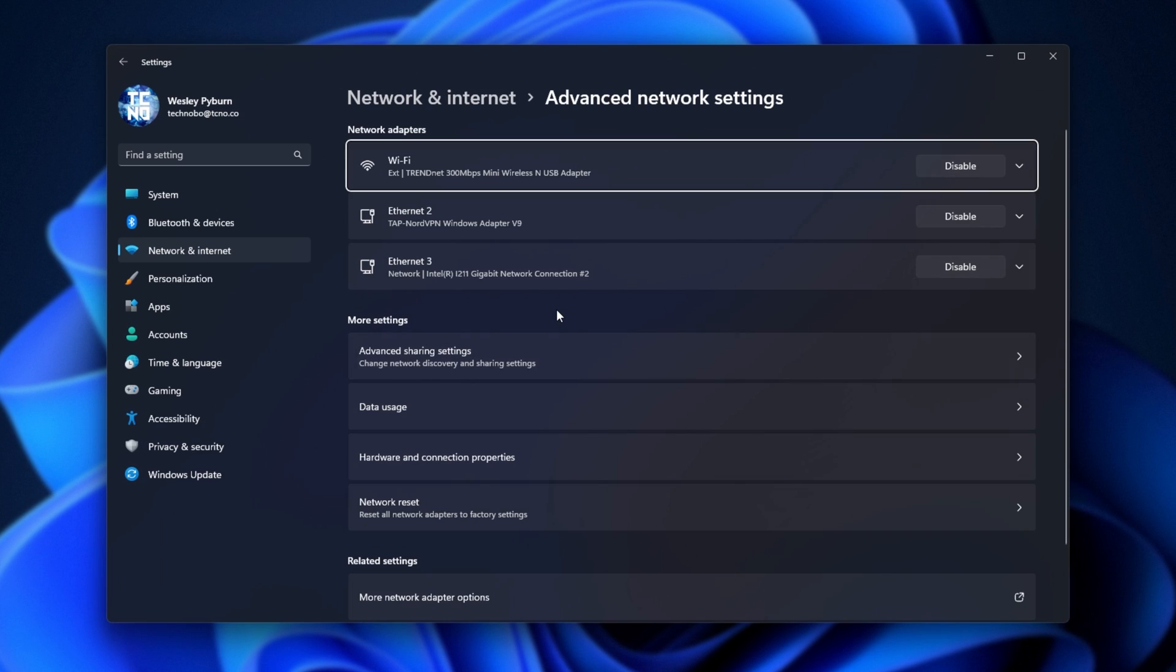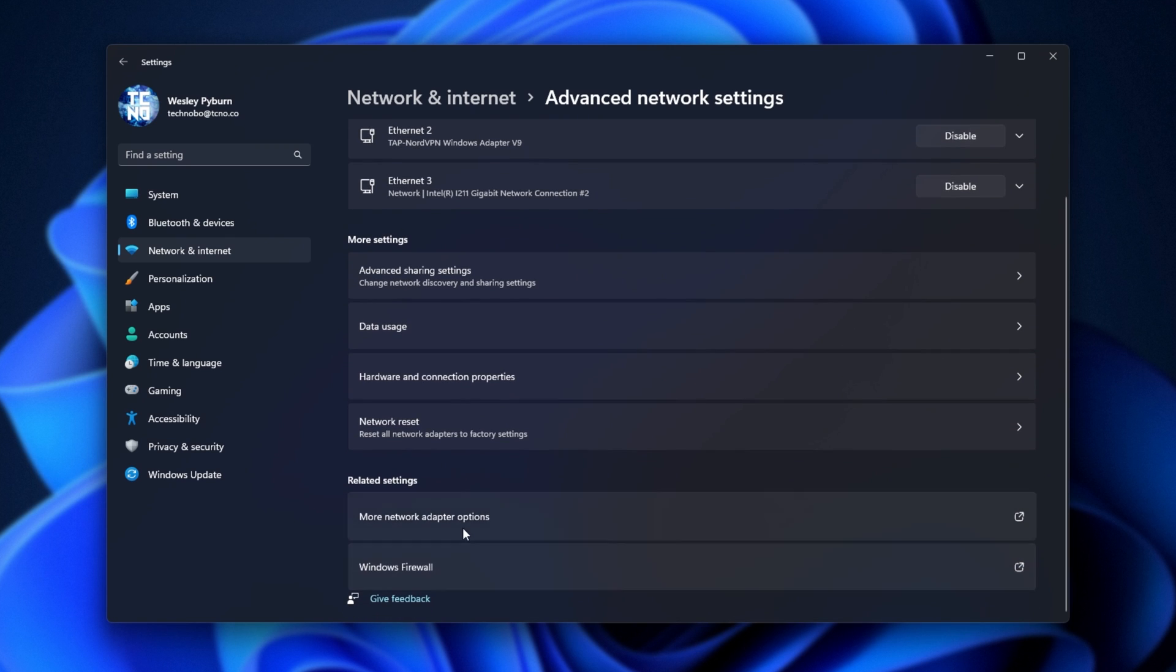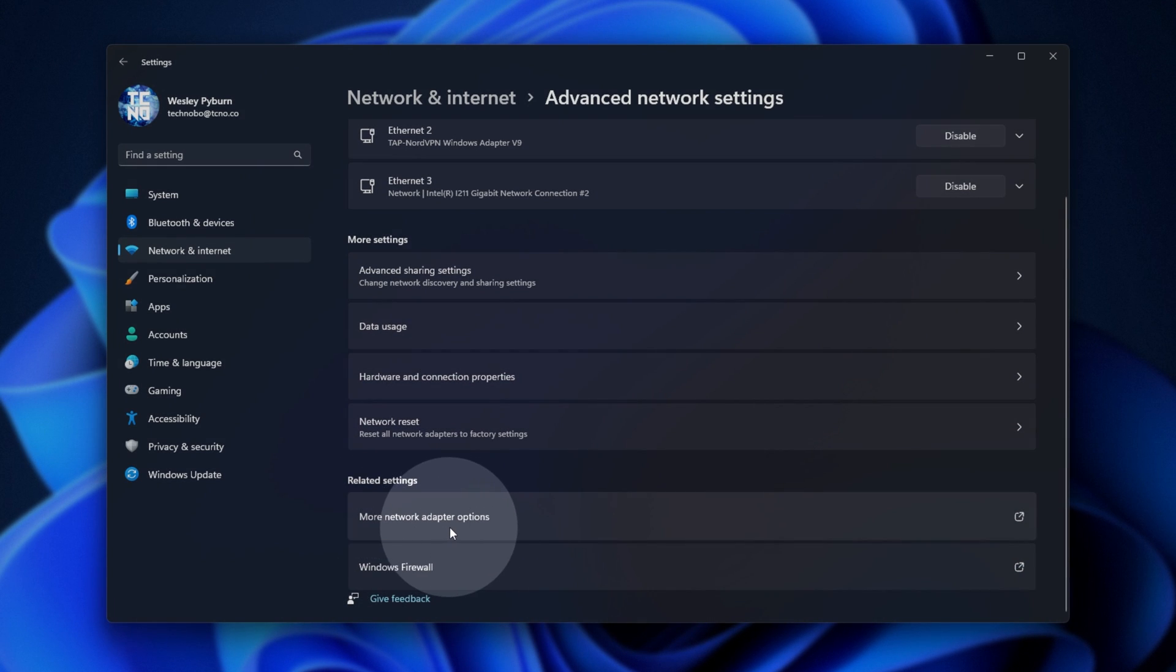You'll see a new window pops up. We can also get here from Network and Internet, Advanced Network Settings at the very bottom. Then scroll to the bottom again and choose More Network Adapter Options.